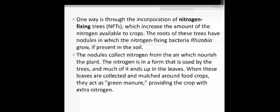When the fallen leaves of trees are collected and mulched around the food crops, those fallen leaves act as green manure — a green fertilizer — providing extra nitrogen to that crop.